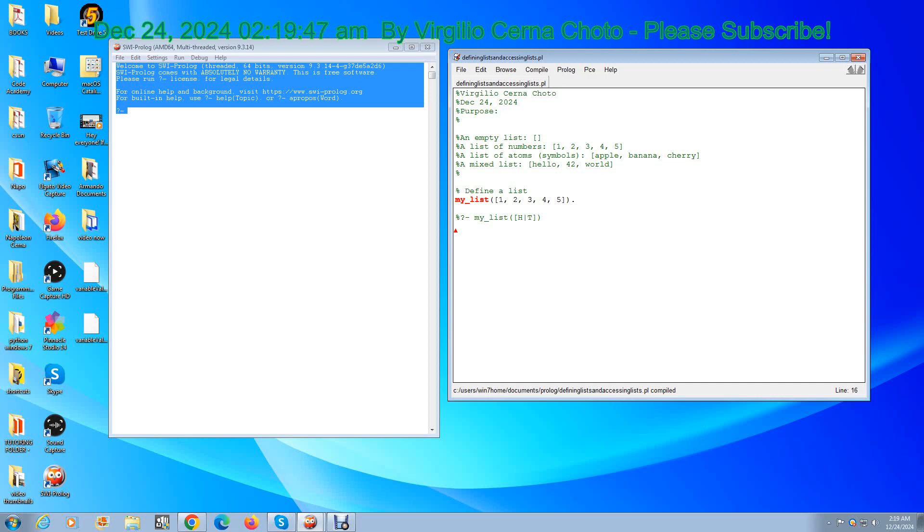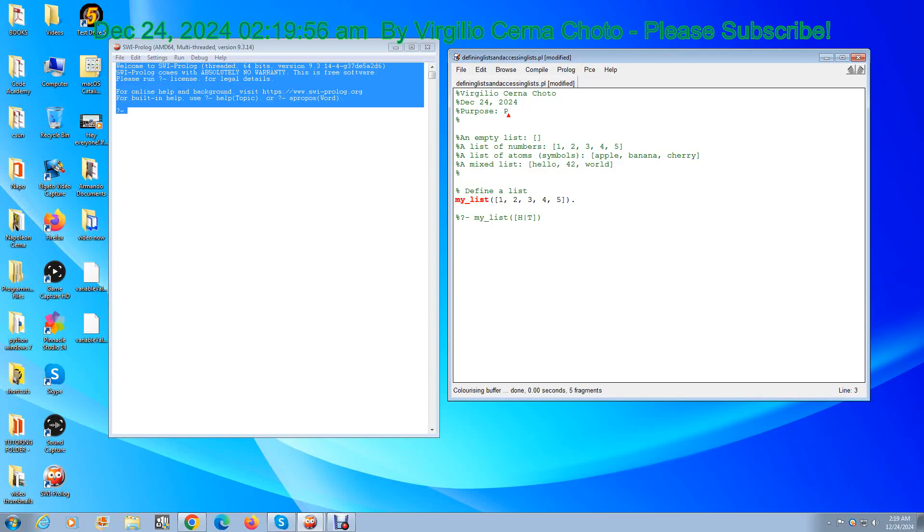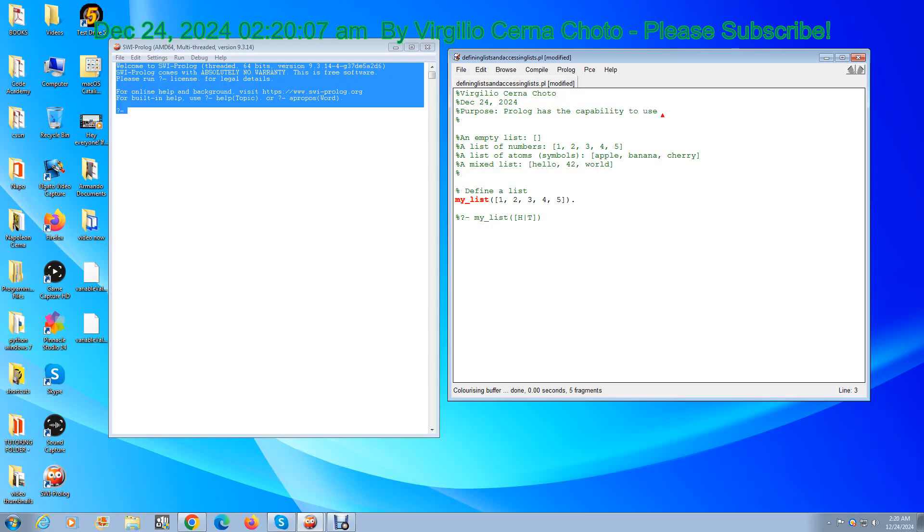Welcome students and family. In this video I'm going to teach you something about Prolog. What I'm going to teach you is that Prolog has the capability to use lists as part of its data structure.